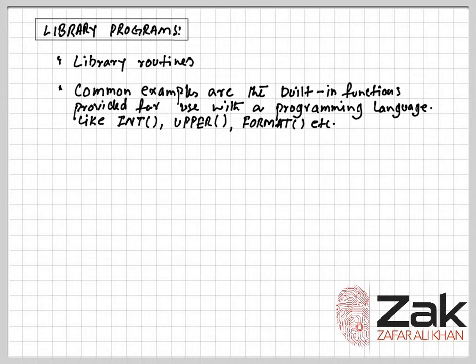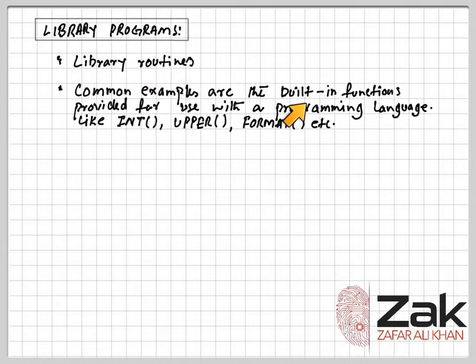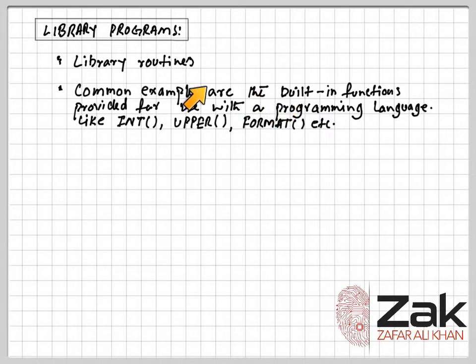Common examples are the built-in functions provided for use with programming languages, like string manipulation functions, like the integer function, the upper function.